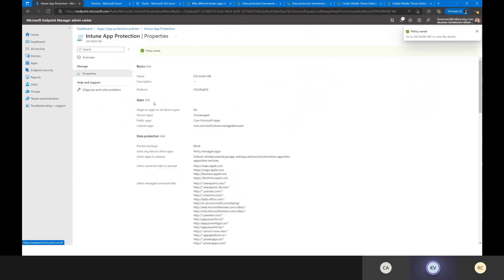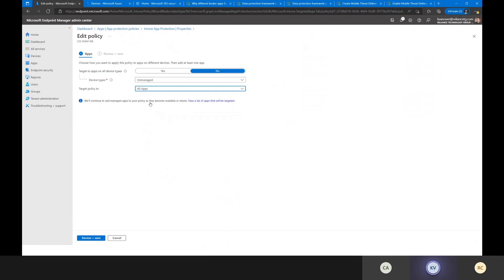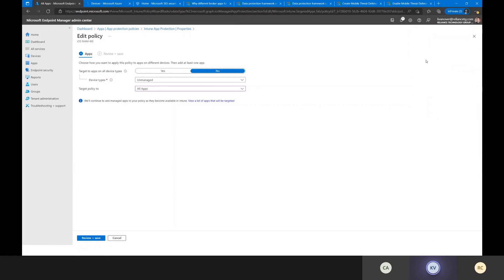Under public apps, this is where we target the types of apps we want to govern. I can say 'all apps,' meaning all applications that are MAM-aware — mobile application management aware without enrollment. These are applications that have been wrapped with the Intune SDK, so they will respect the Intune app protection policies. You can also select Microsoft Core apps or all Microsoft applications.